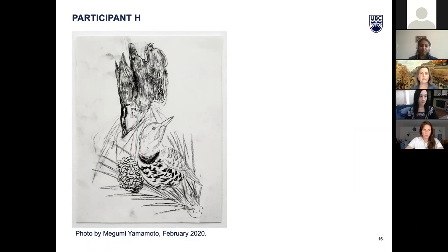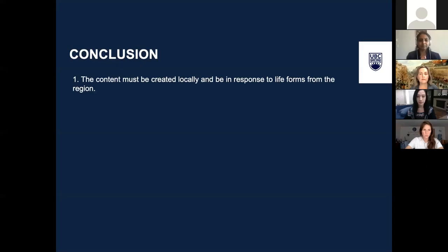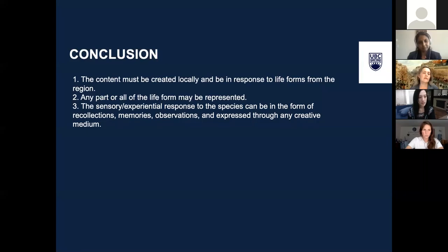Based on reflections and insights that are omitted from this presentation due to time constraints, the following guidelines create the framework thus far. One: the content must be created locally and be in response to life forms from the region. Two: any part of the life form or all of the life form may be represented. Three: the sensory experiential response to the species can be in the form of recollections, memories, observations, and expressed through any creative medium.